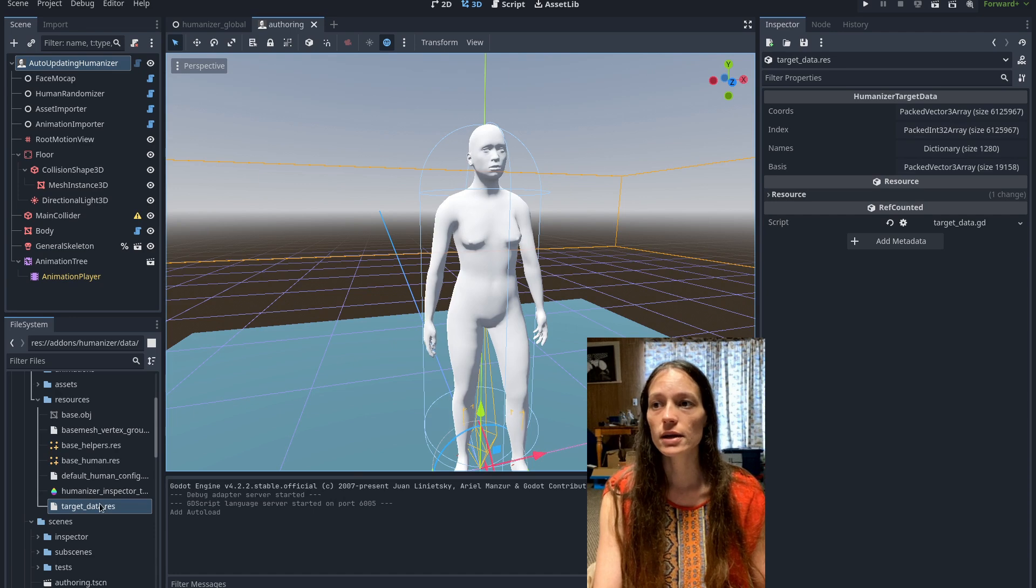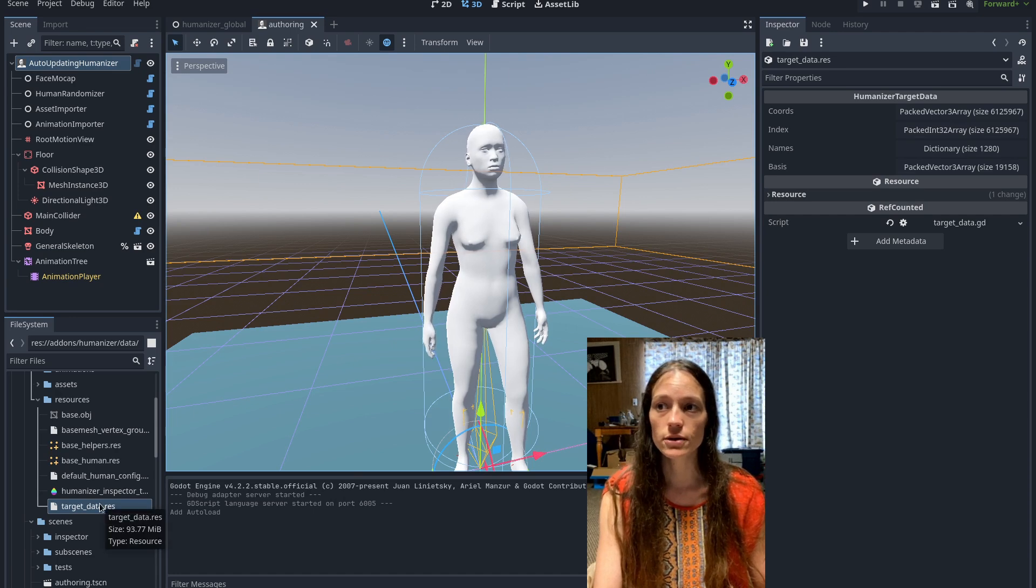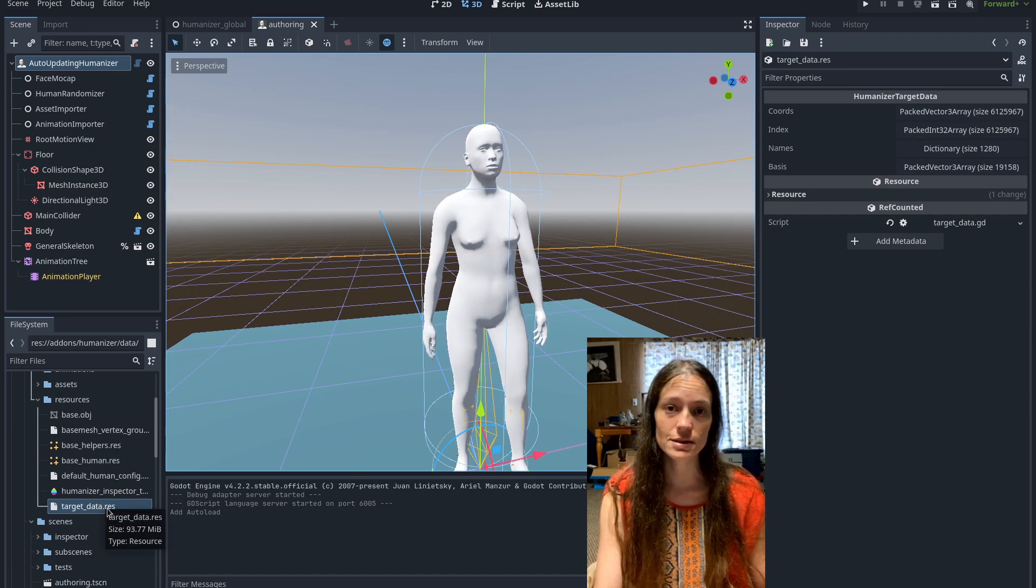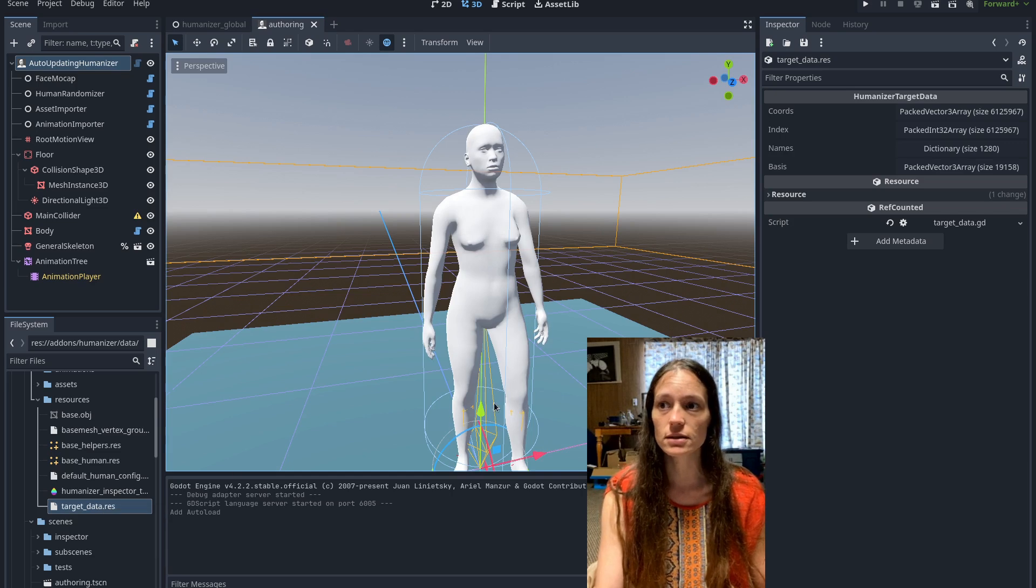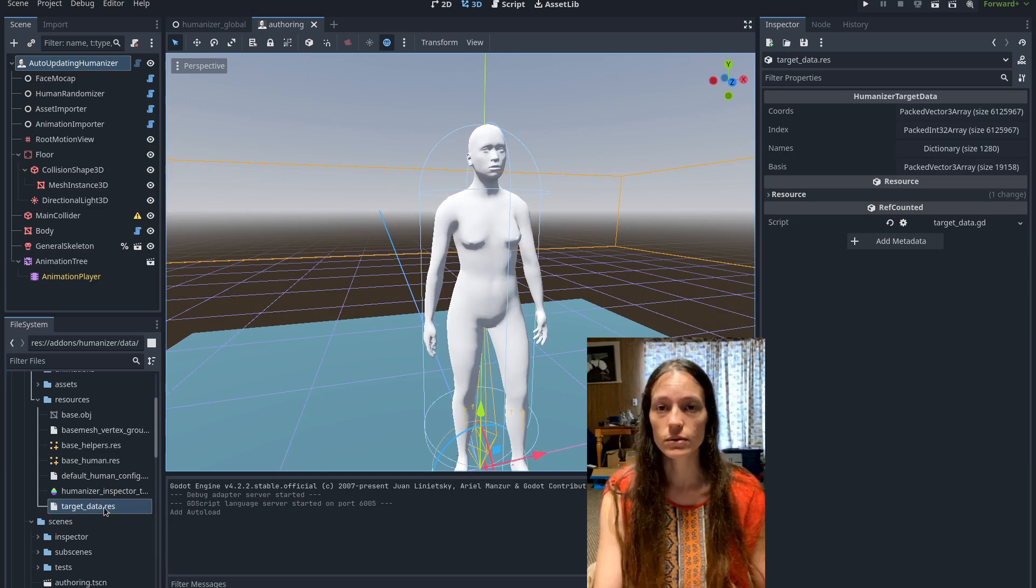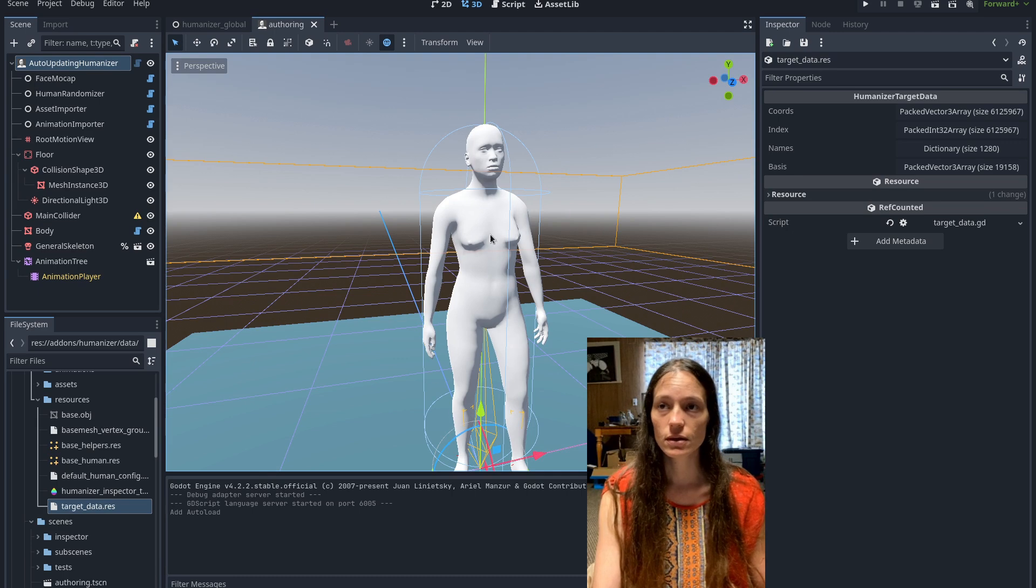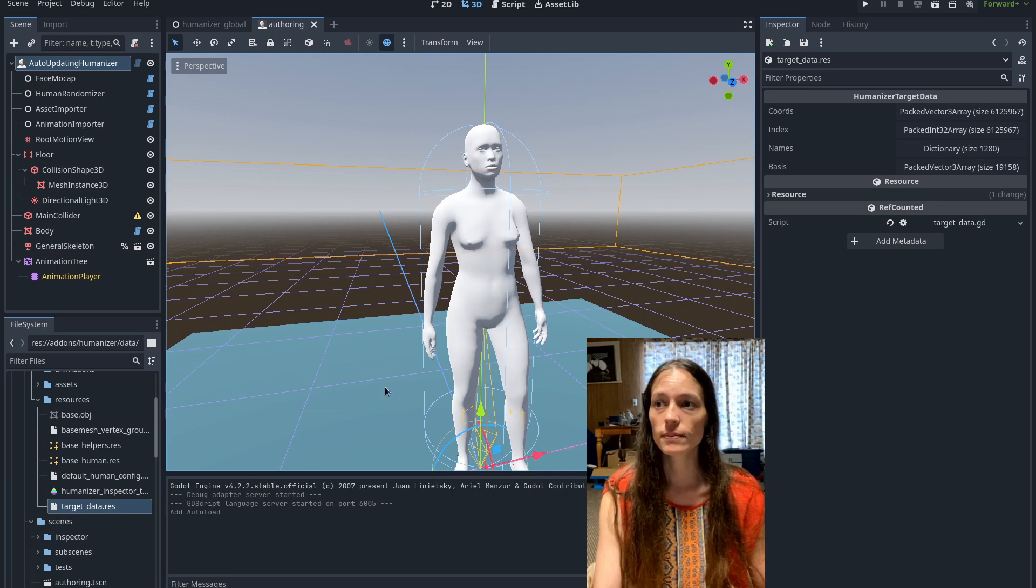But it used to be 200 megs and now it's under a hundred, it's like 98. So the whole resource fits on the github now, which is really great.